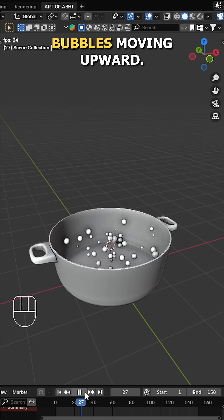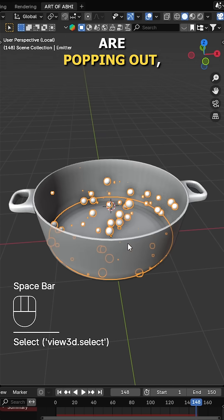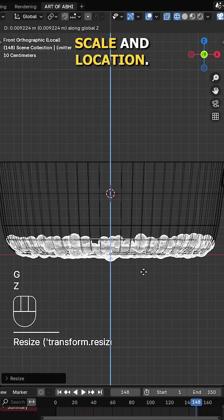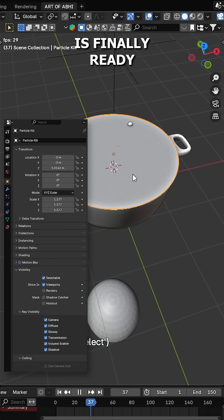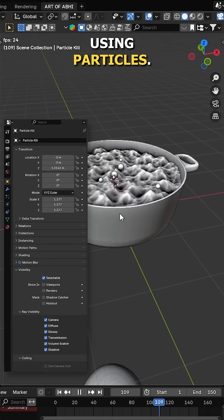Now press the spacebar to see the bubbles moving upward. If you notice bubbles are popping out, adjust the emitter's scale and location. And the problem is solved. Your boiling water is finally ready with the water bubbles using particles.